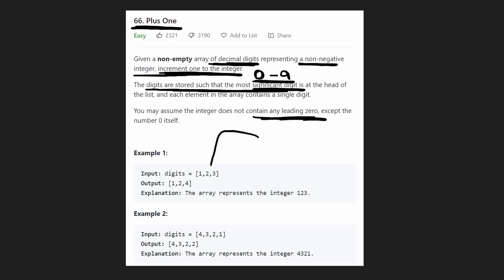So for example, let's take a look at this. This is an array 1, 2, 3. So this array represents the number 123. We want to increment this by 1. How easy is that?